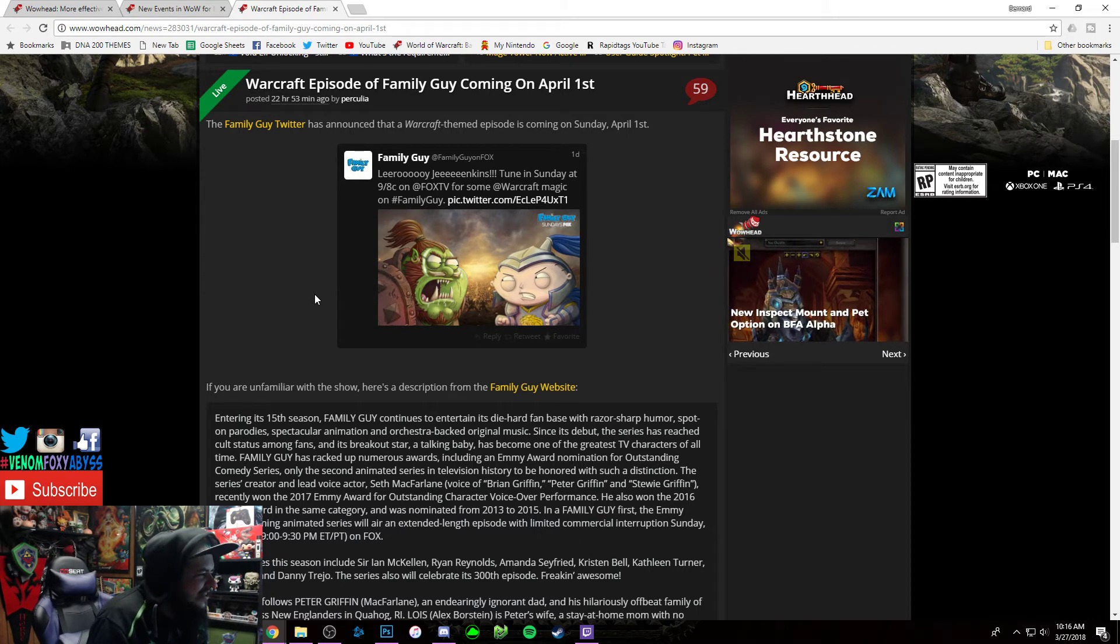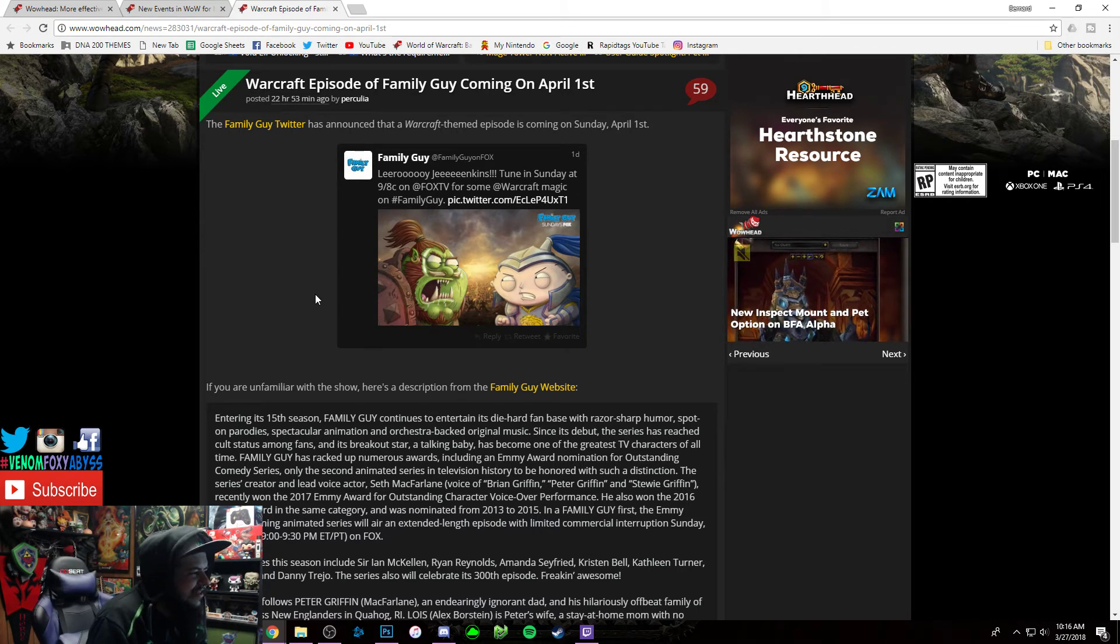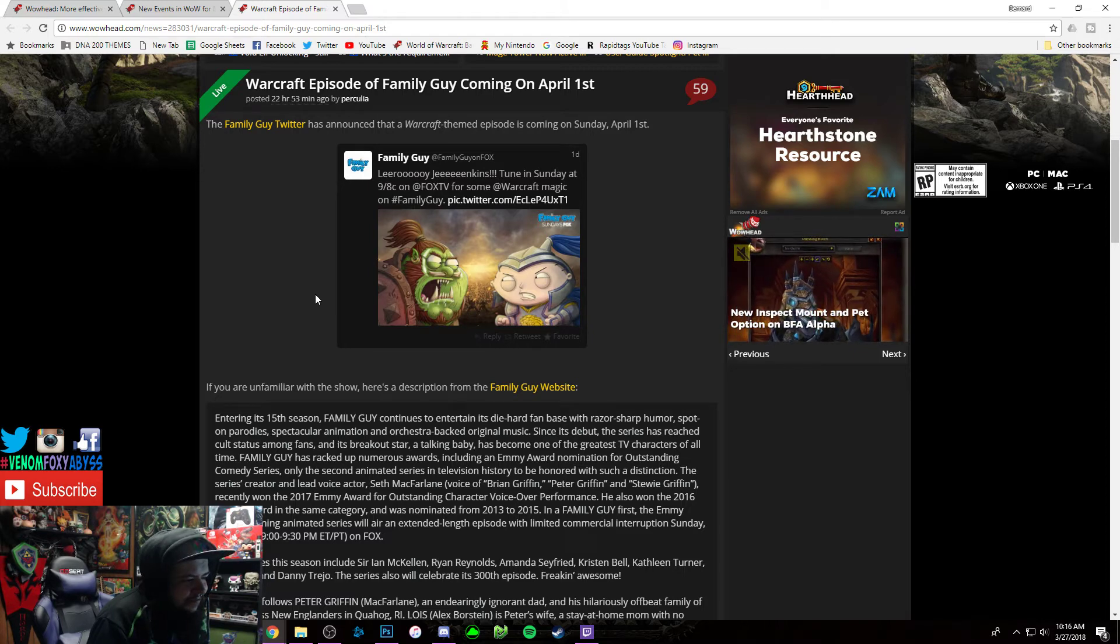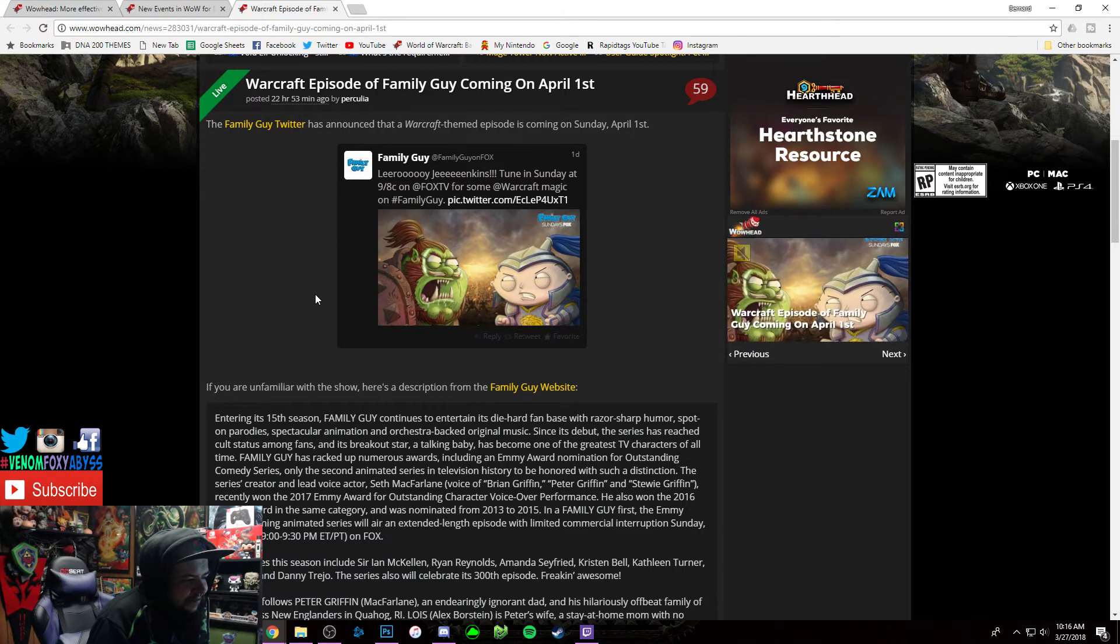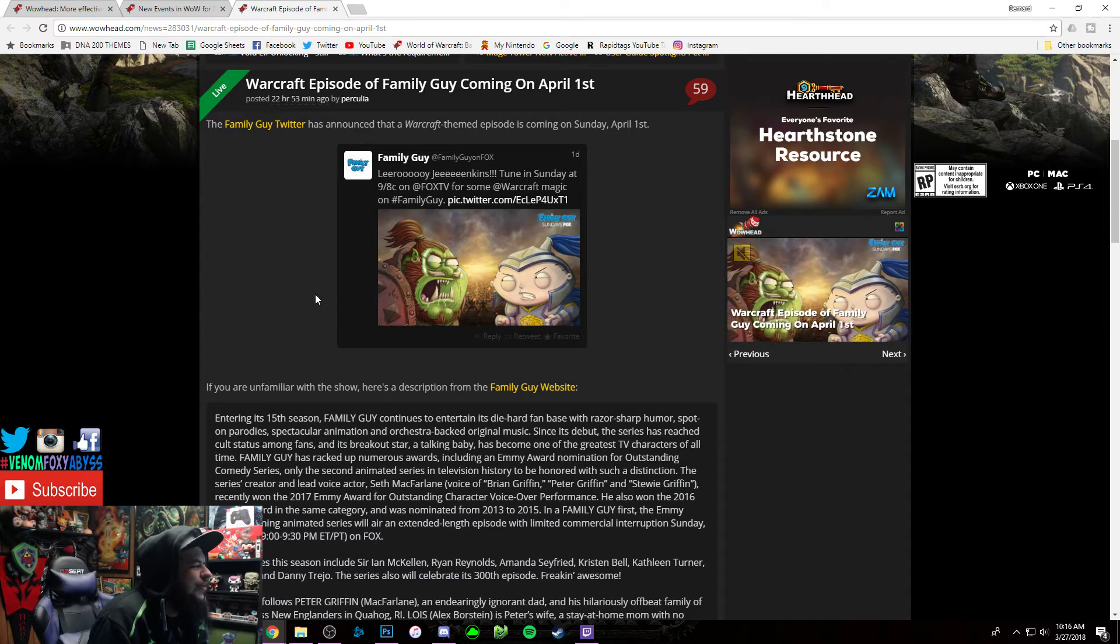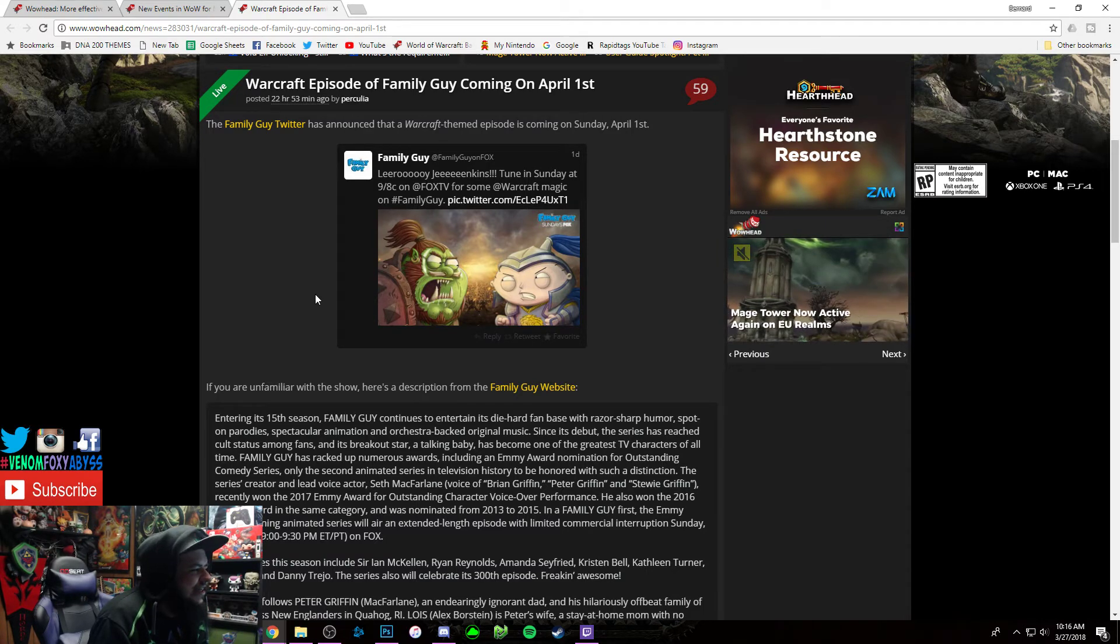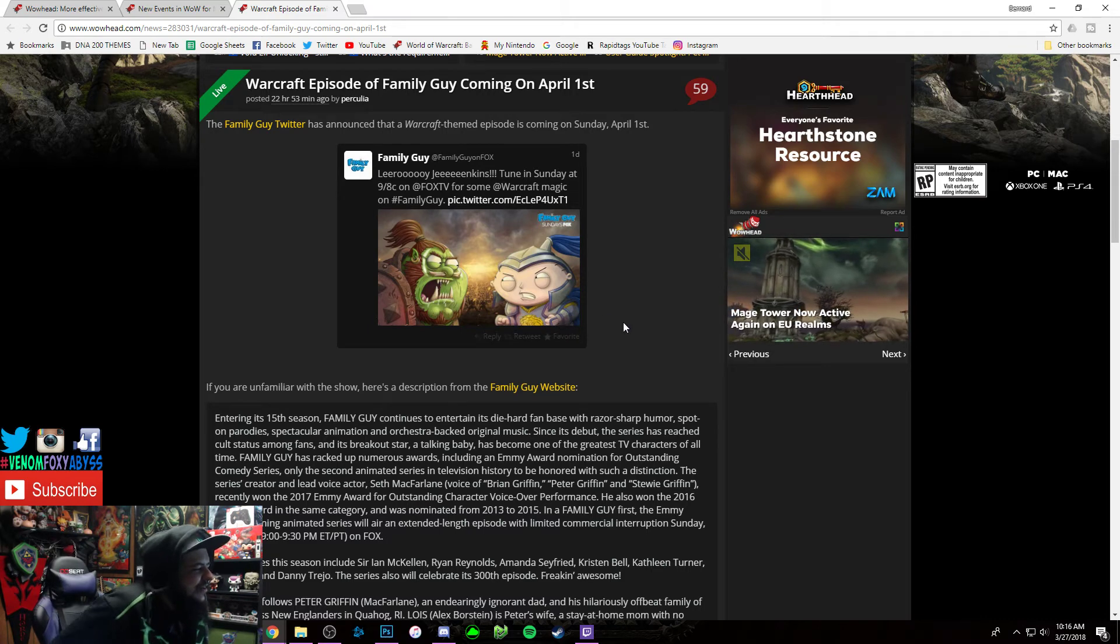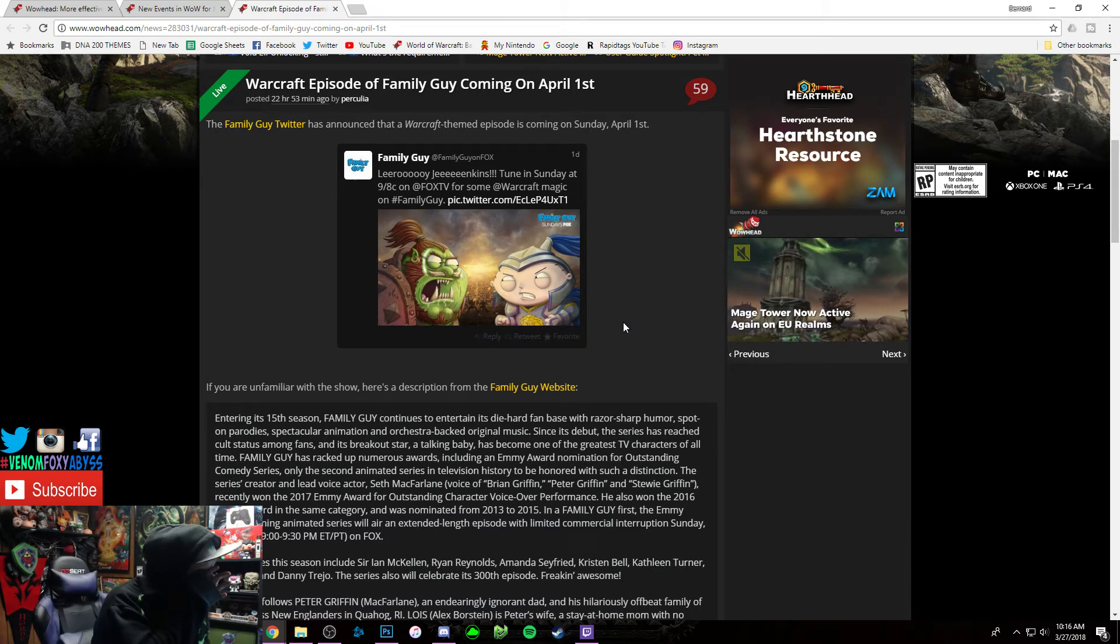I'm already guessing like Lois is going to be like Sylvanas. I'm trying to think who else could - what characters. I'm trying to speculate which character is going to be which. Obviously Stewie's gonna be fucking Varian or Anduin, a little piece of shit.